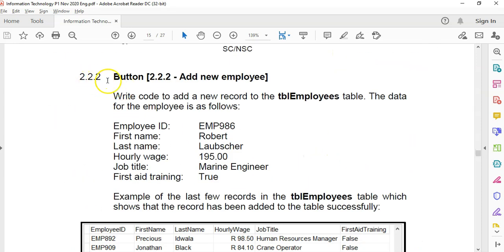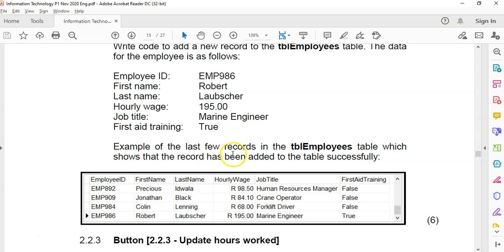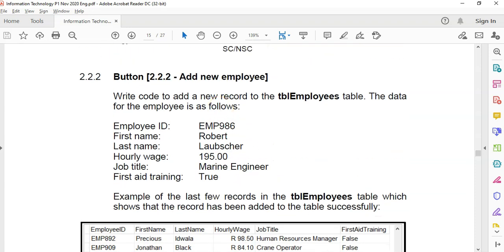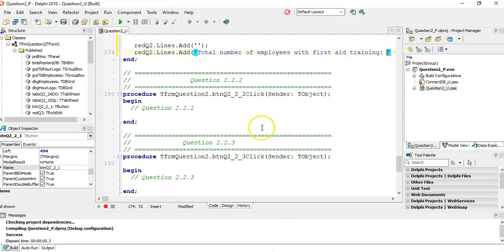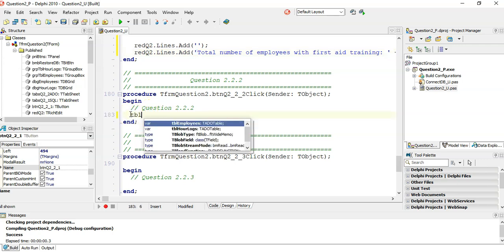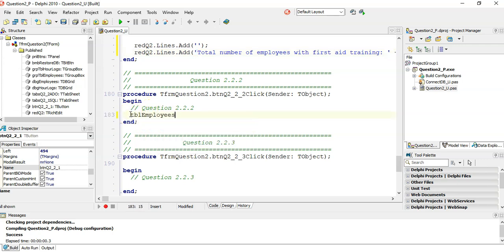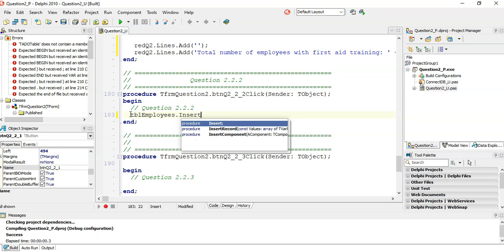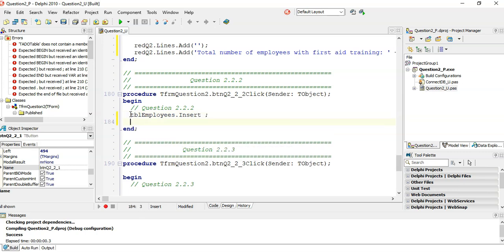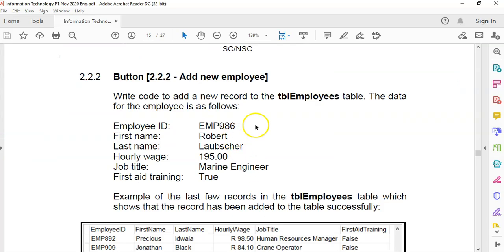Next question, 2.2.2: write the code to add a new record to the employees table with the given details. That's just a simple insert. We go into insert mode with TBL_employees.Insert, and at some point call TBL_employees.Post to save the results.